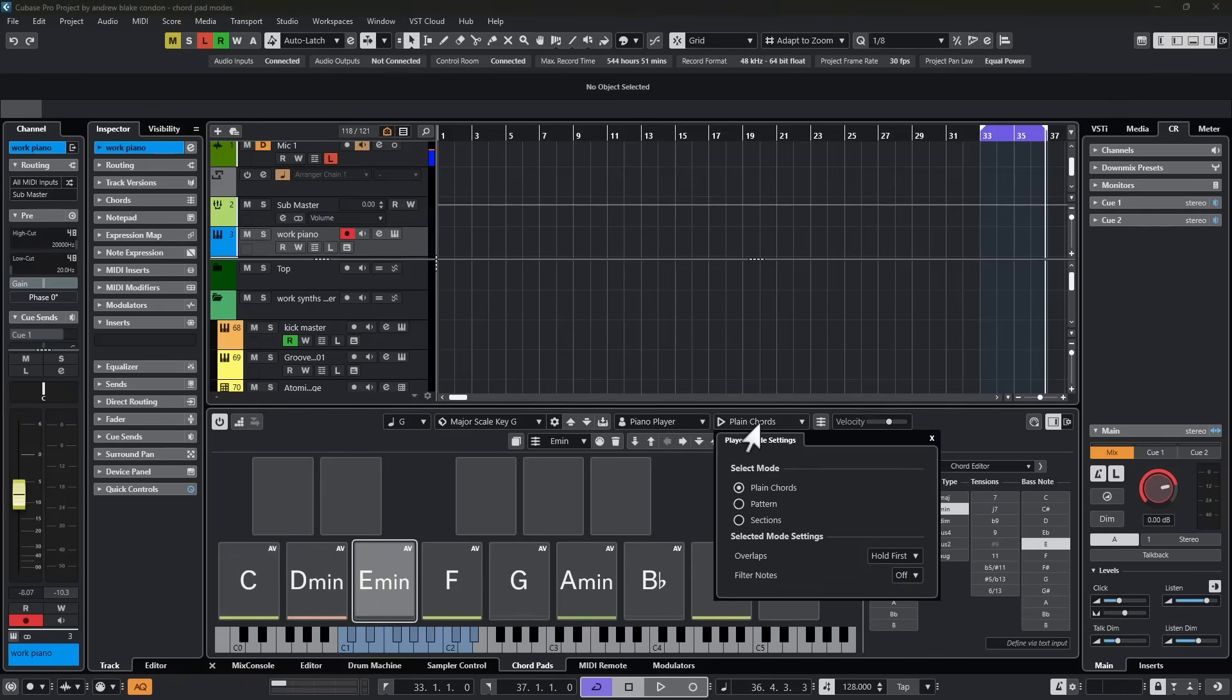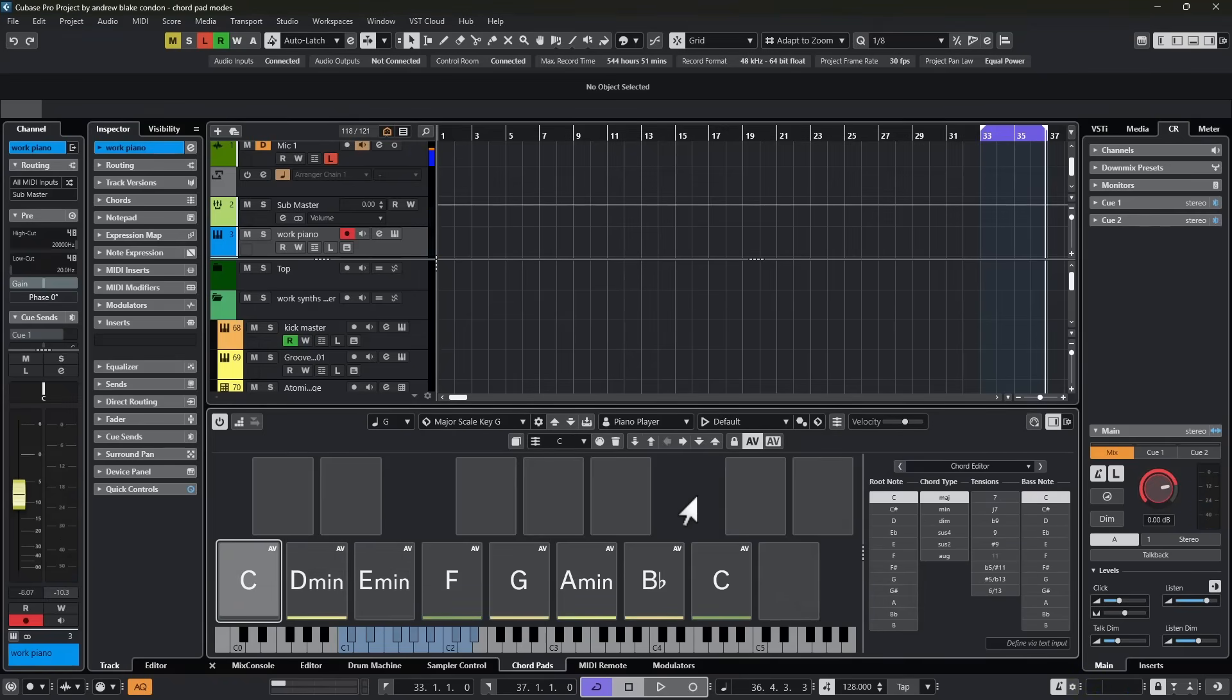If we go back to this player mode dropdown, and we switch to this next option that says Pattern, now these notes are no longer hit at the same time. They actually play a pattern.